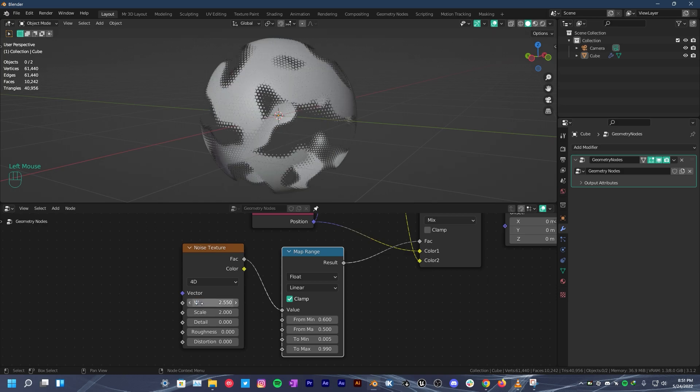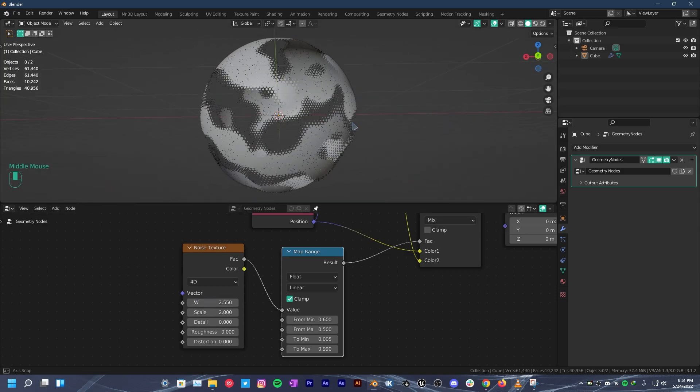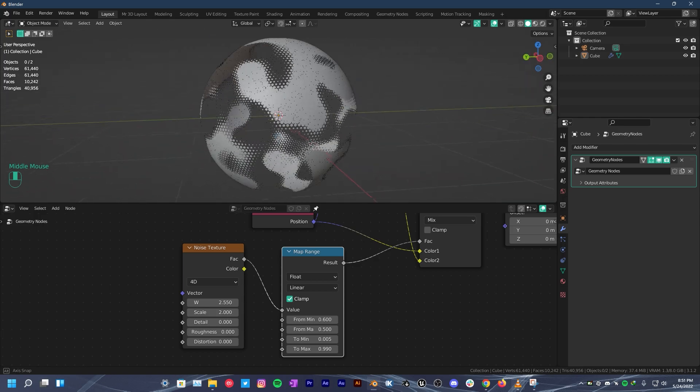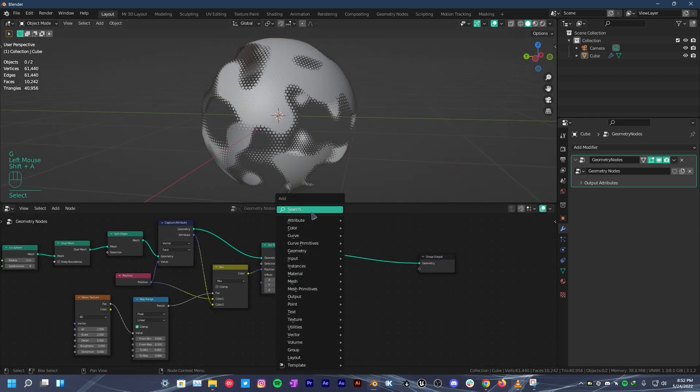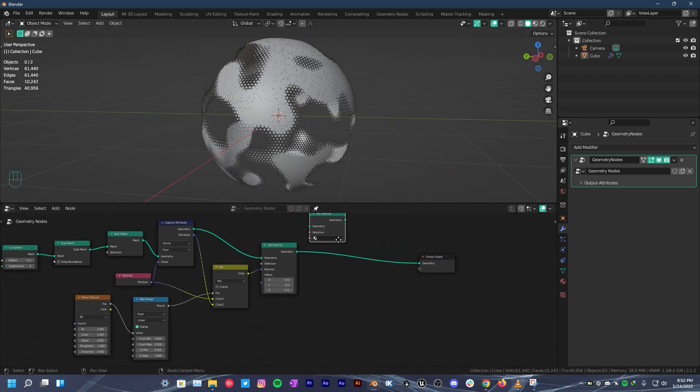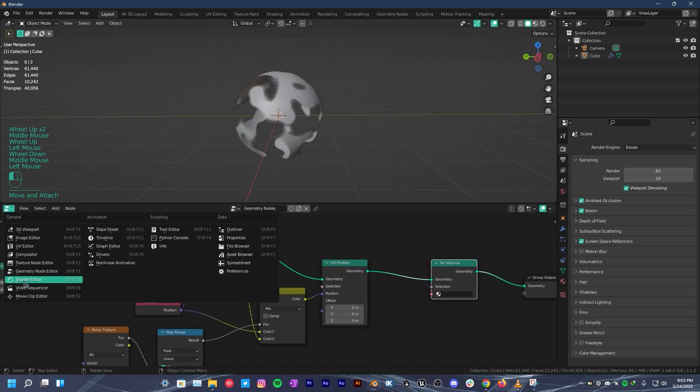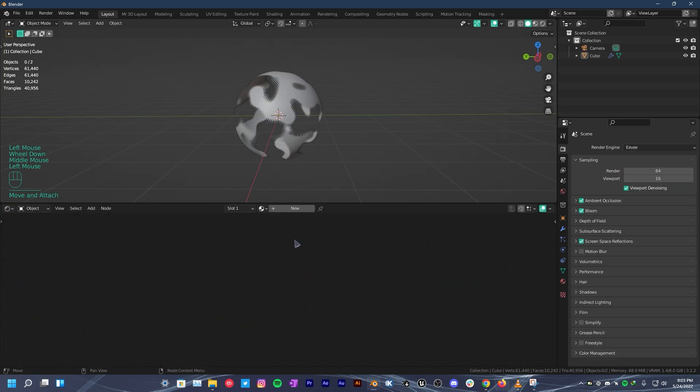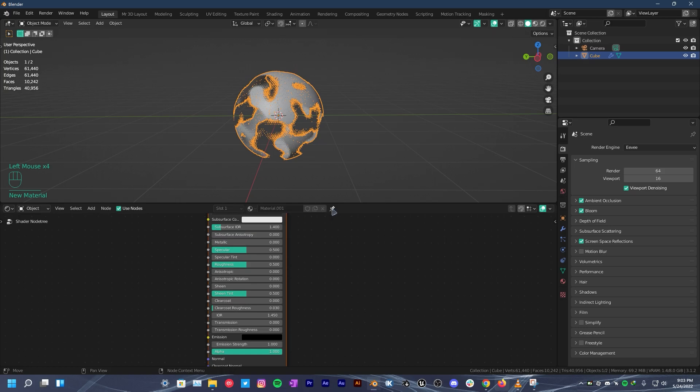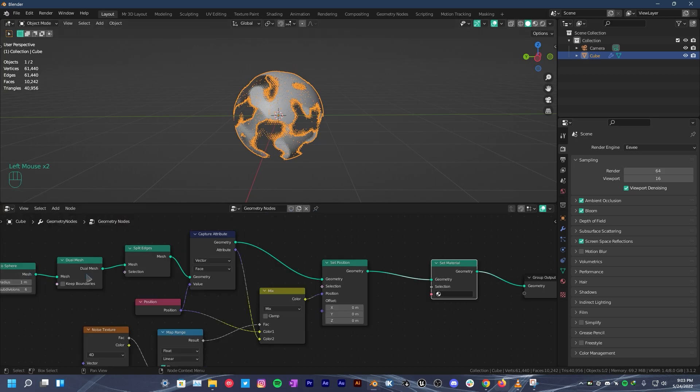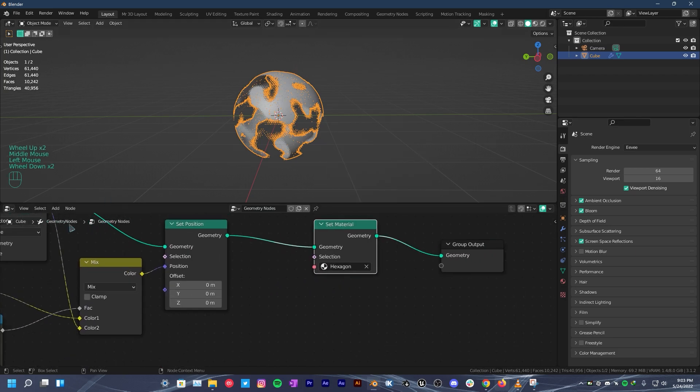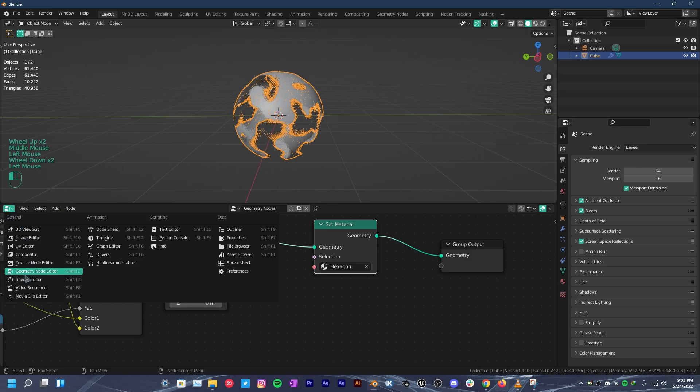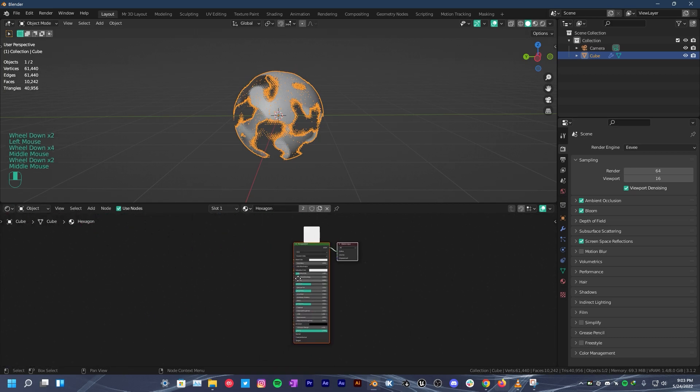Now go ahead and add a set material node right next to the set position node. Then go over to the shader editor. Select it and give it a new material. Rename it to hexagon. Go back to the geometry nodes editor and assign the hexagon material to the set material node. Without this process, you won't be able to see the material. Back to the shader editor to start shading.